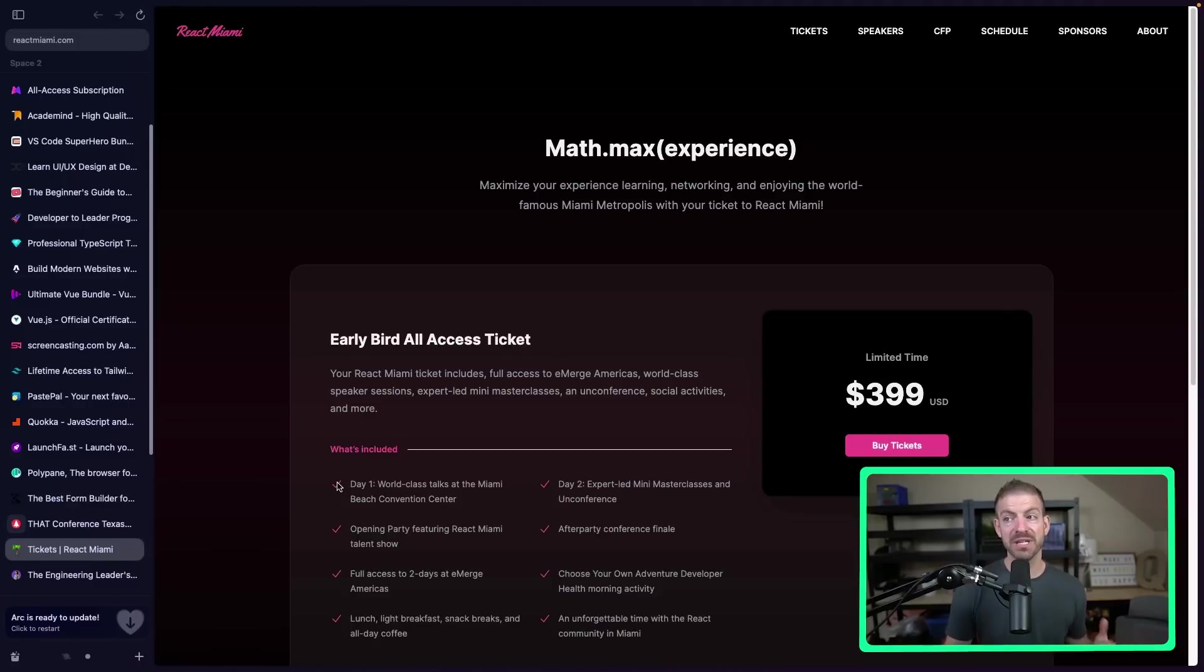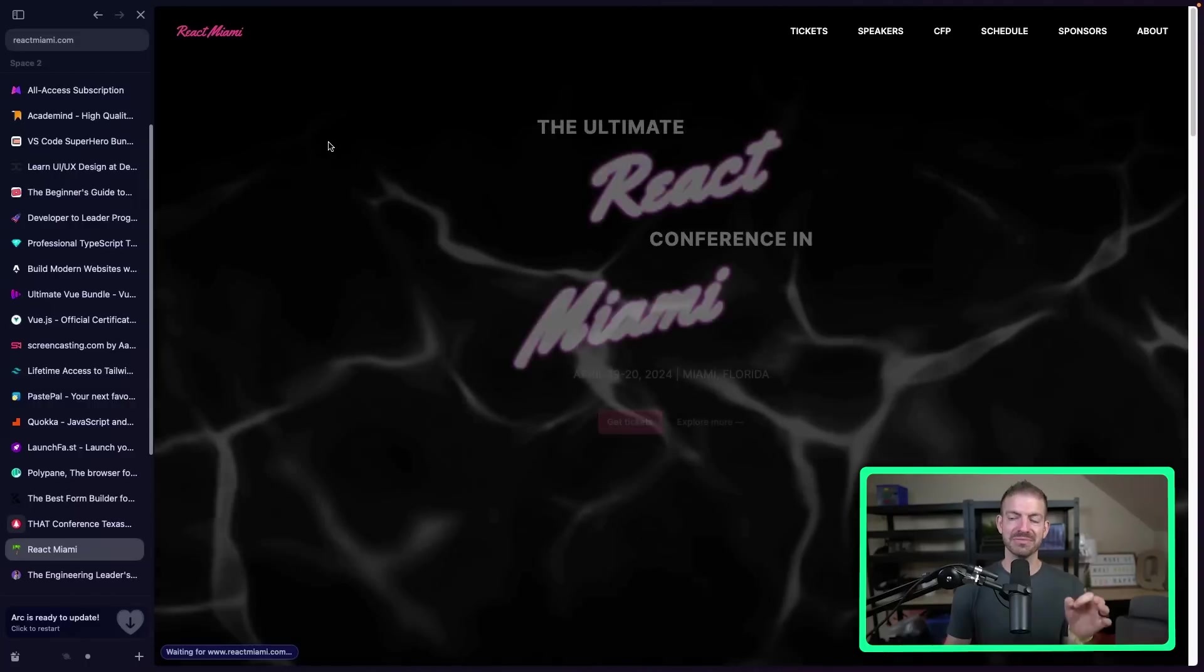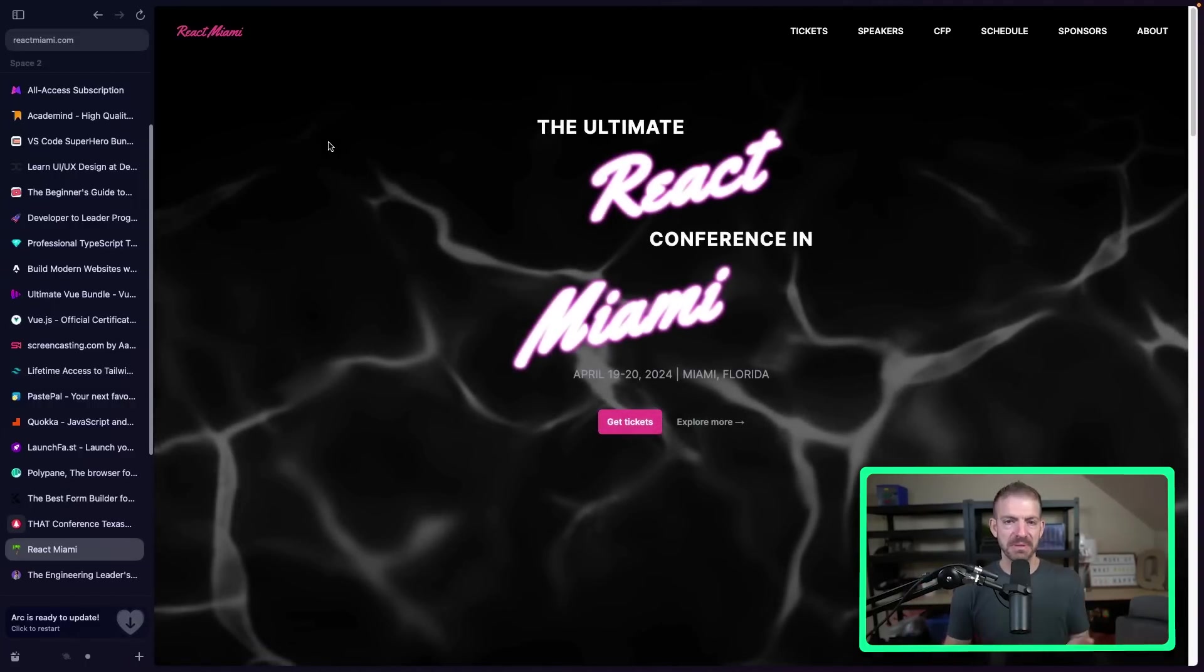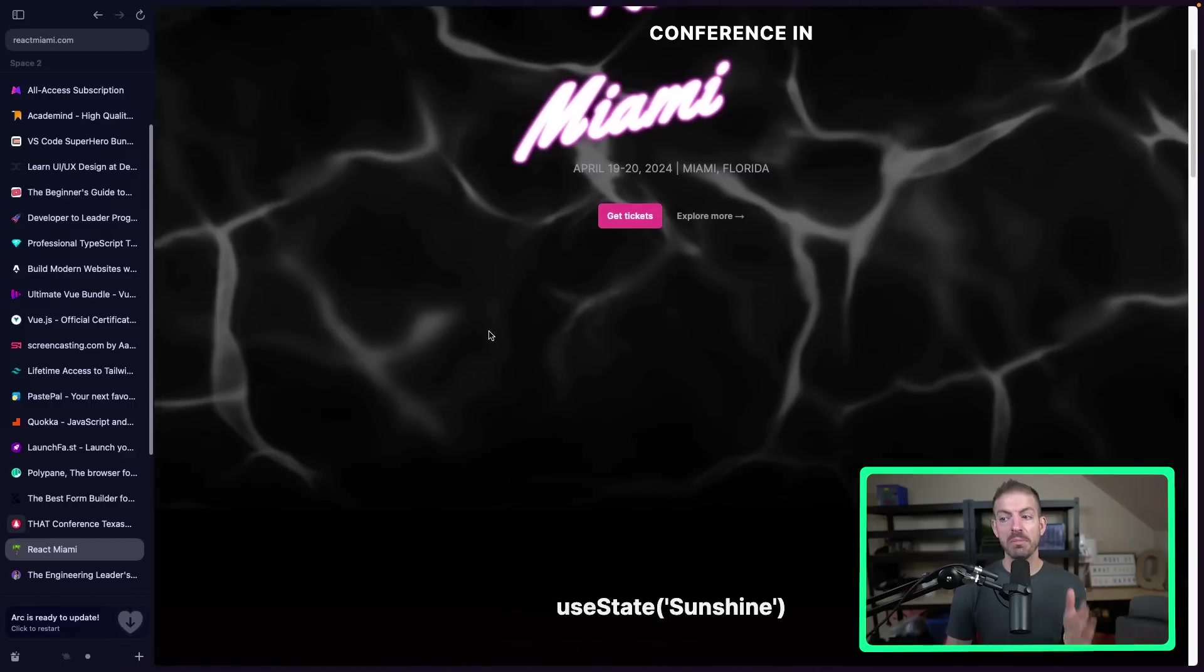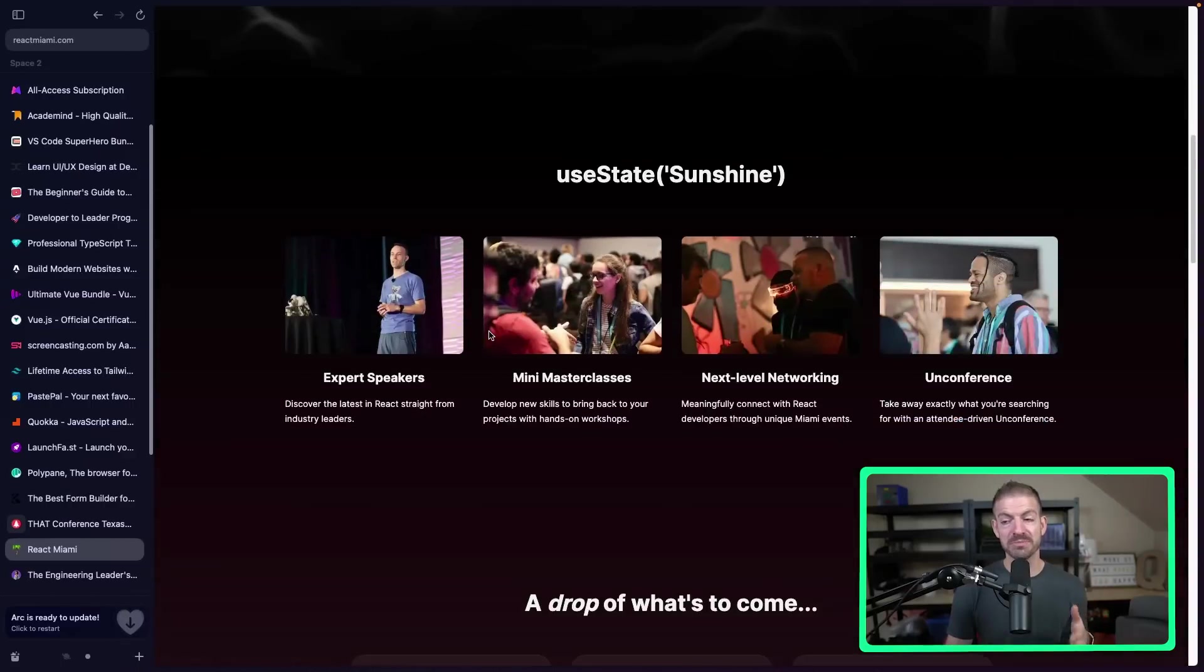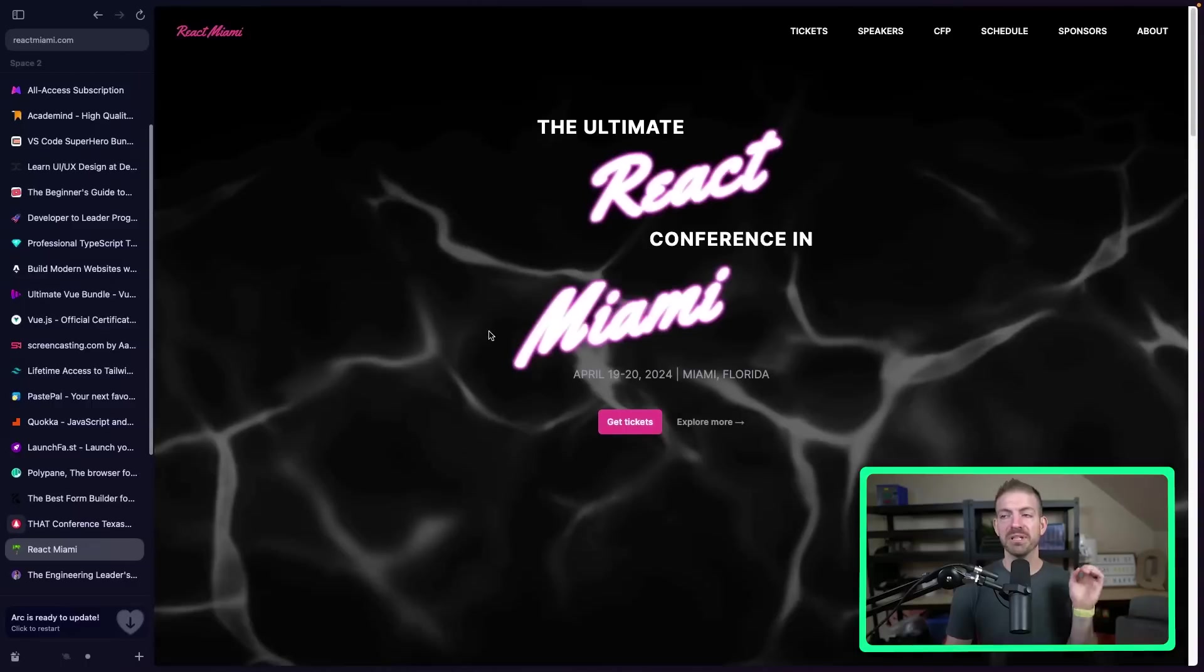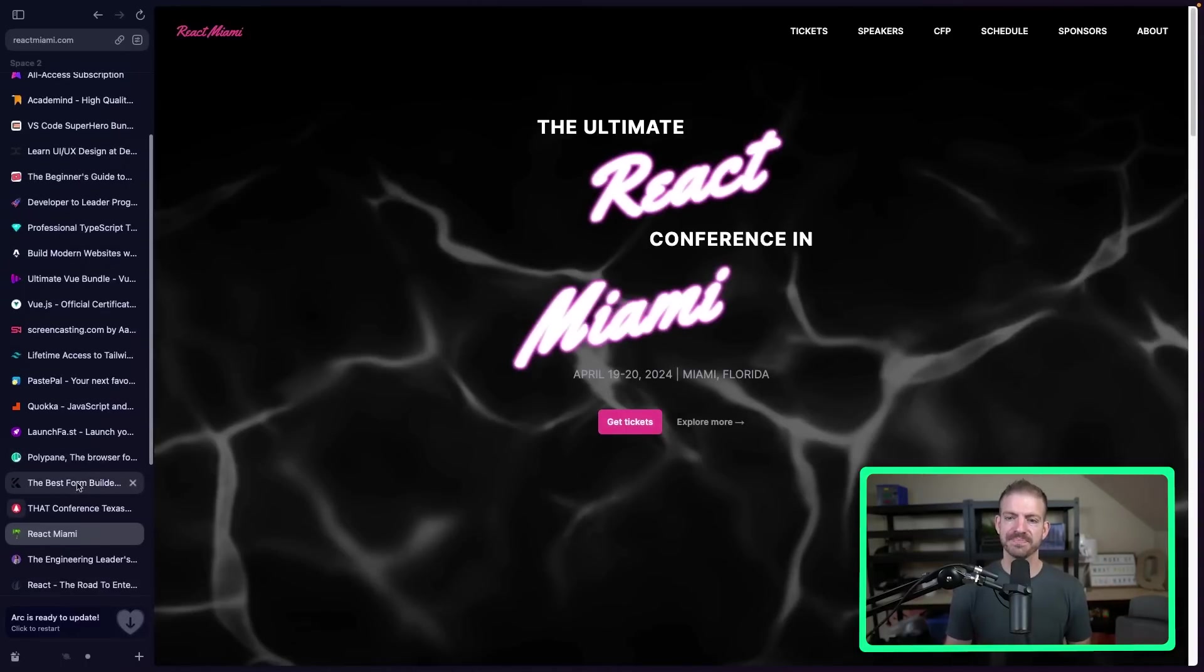Now, the next one is React Miami. I am hoping to make it to React Miami because this one, I had so much FOMO last year for missing it. The speakers, the content, the vibes in Miami are top notch, 100%. So I'm hoping to be able to speak in React Miami this next year, which I think is in April. But check it out. They're having a Black Friday deal as well. So React Miami conference.